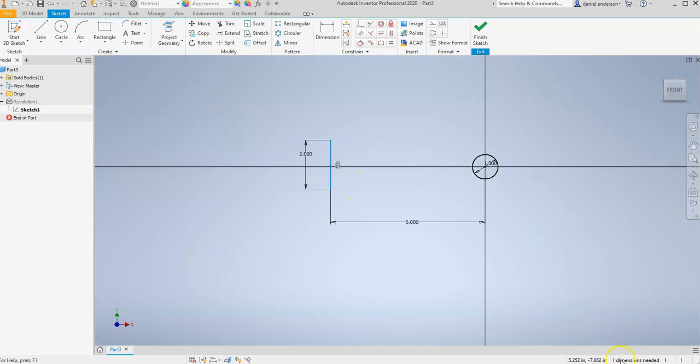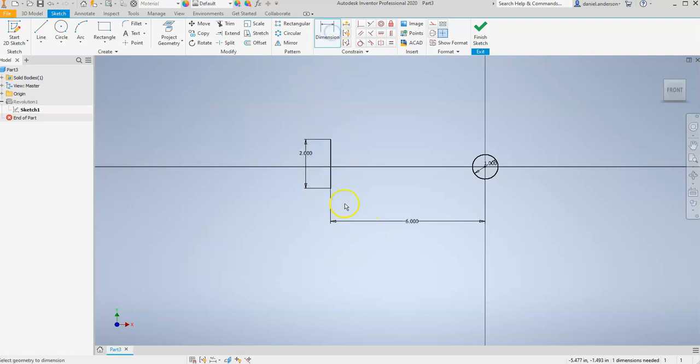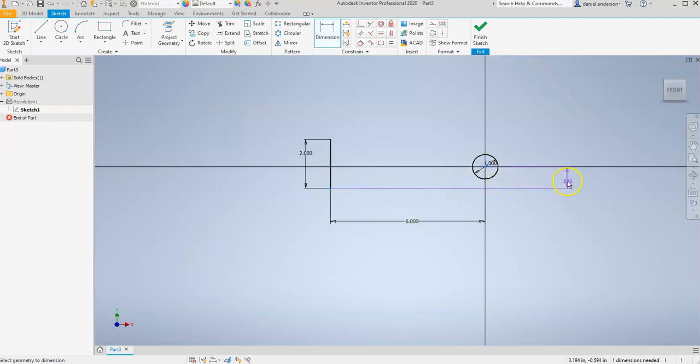And you can see we still have one dimension needed. Well, that other dimension is the vertical location of our line. So let's keep it centered. Let's hit Dimension again. And this time, let's click on the bottom of our line and the center of our circle. And we'll drag it over here to the right. And you can see I can put down a distance between the bottom of our line and the center of our circle.